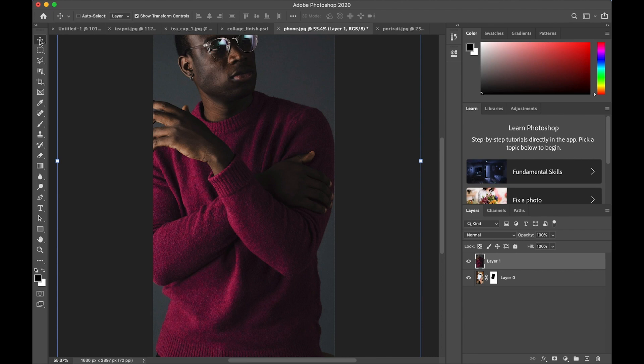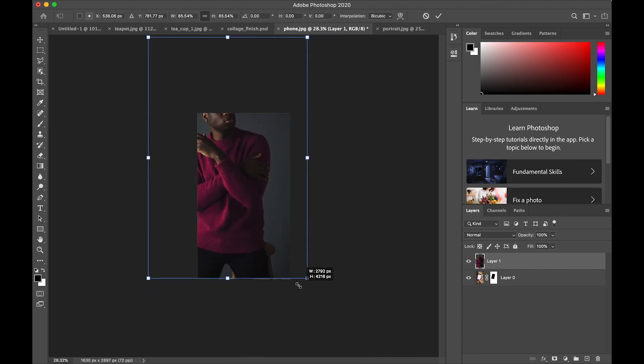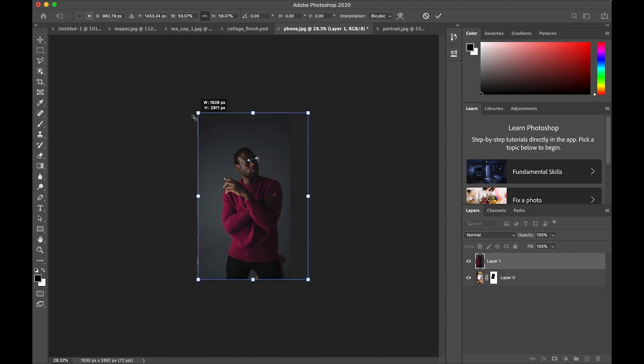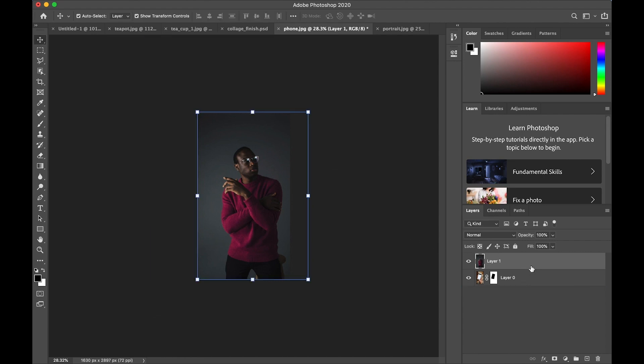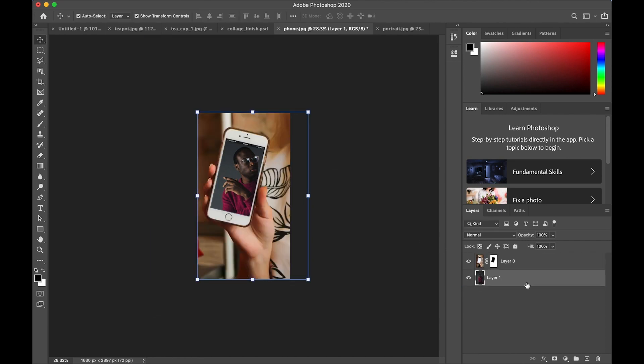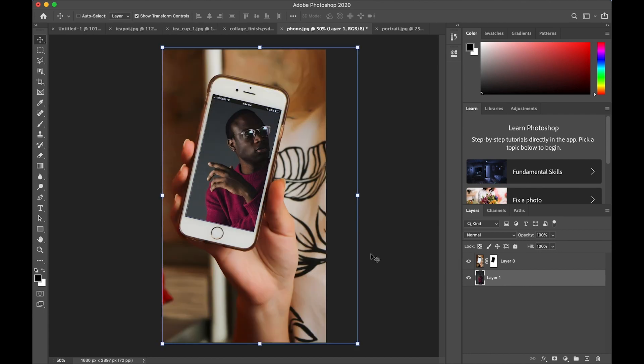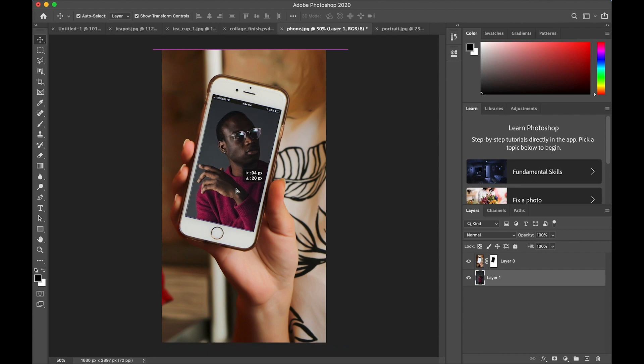So choose the move tool. Make sure your show transform controls are checked. And then grab a corner and reduce the size. It's still on top of the phone. So we're going to take the layer and drag it below the phone layer in the layer panel. And now it shows up inside the phone screen area. You can make further adjustments here. Move it around and change its size until you have it the way you like it.